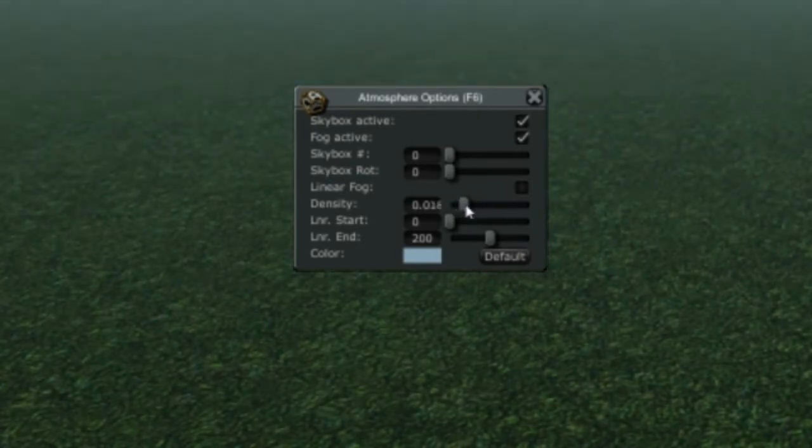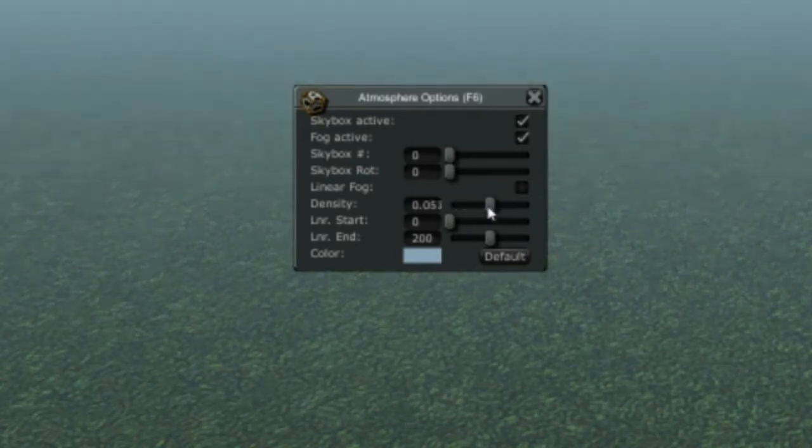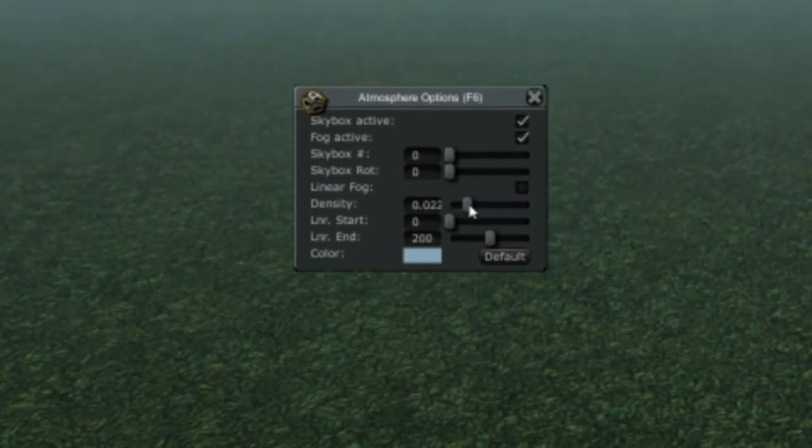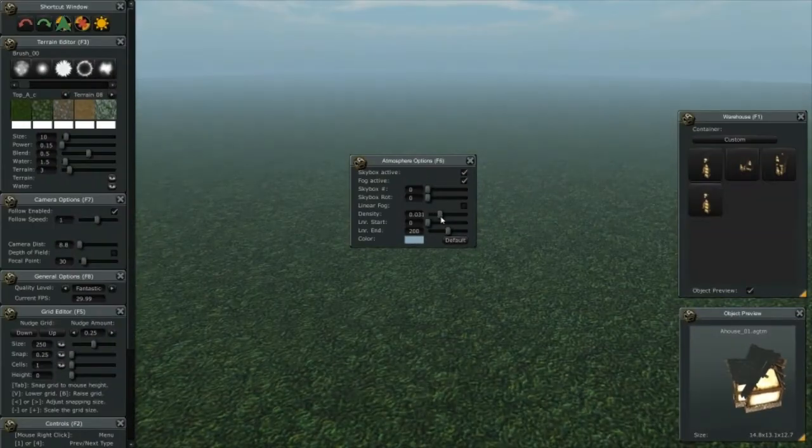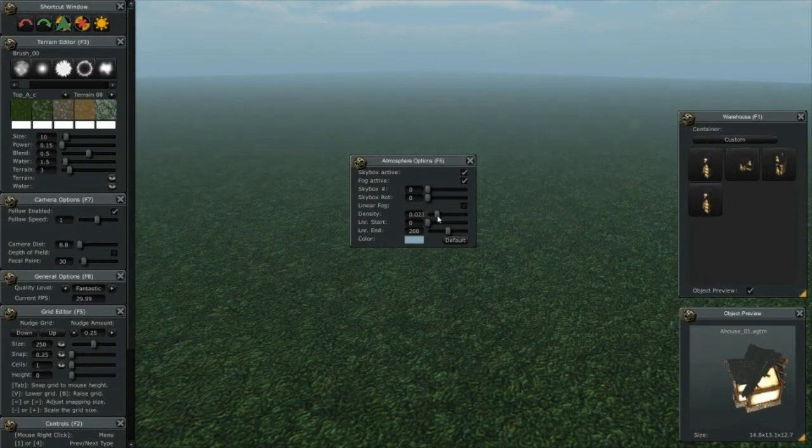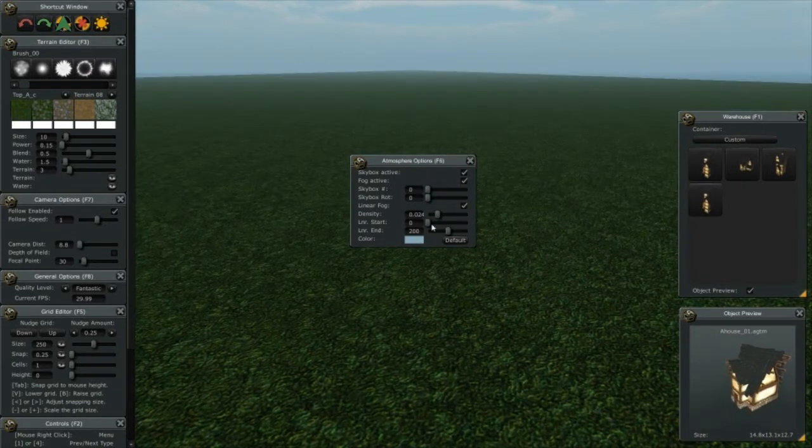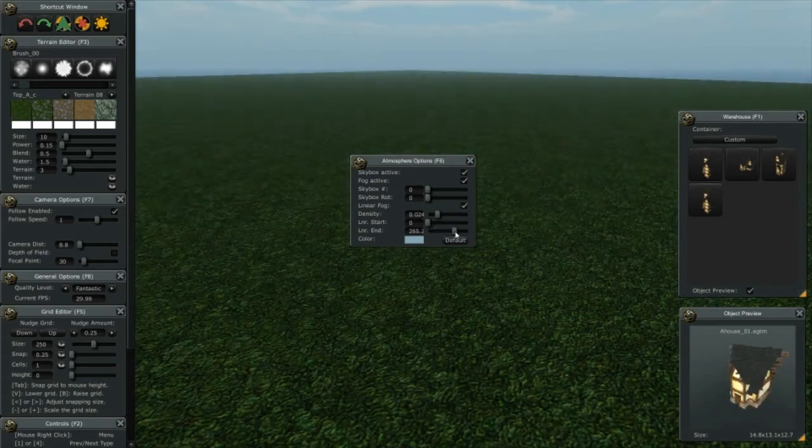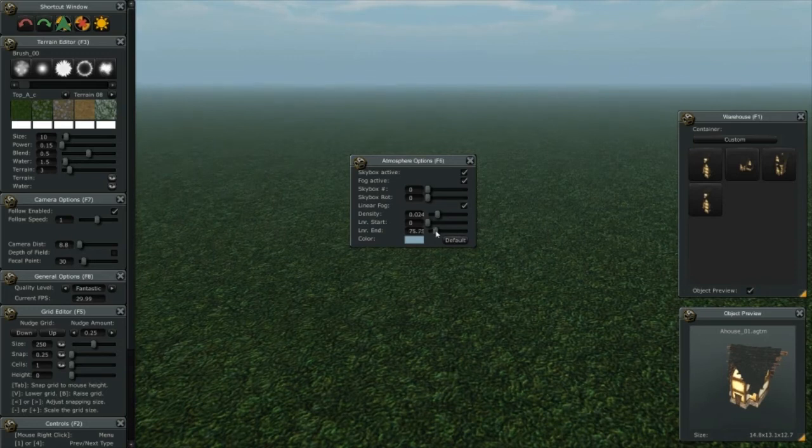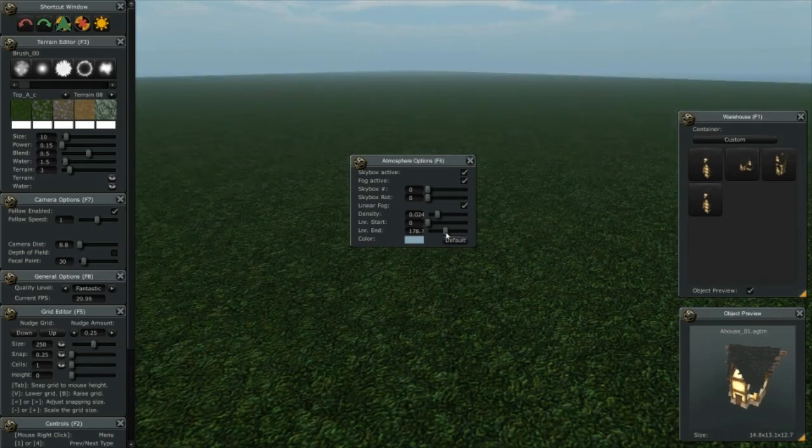Now, if you'd like to use a different type of fog called linear fog, you check that box and then you can actually scale the start and end points of the fog.